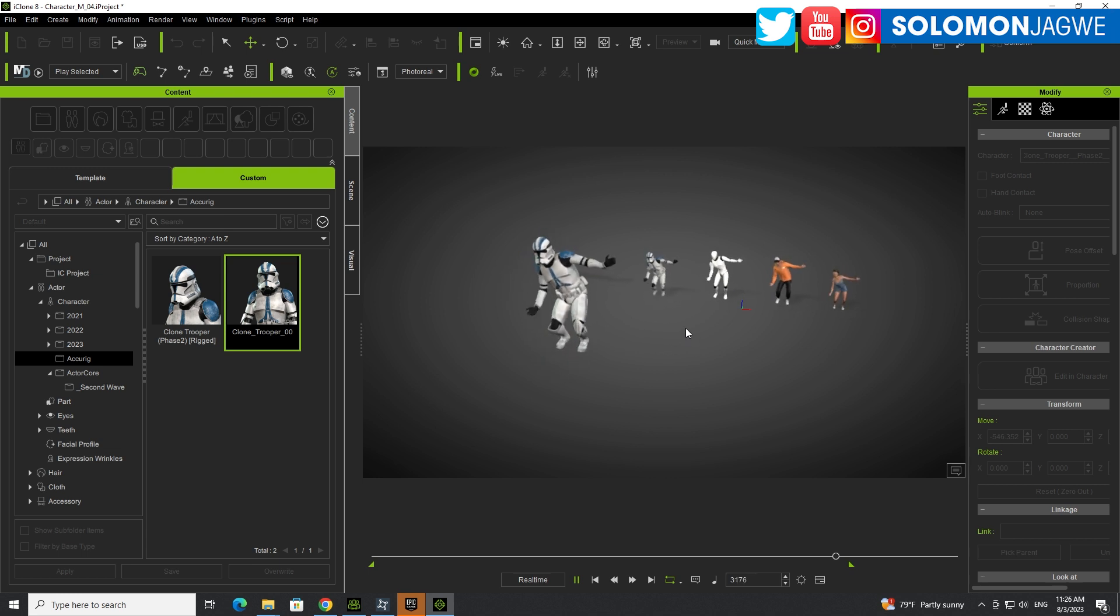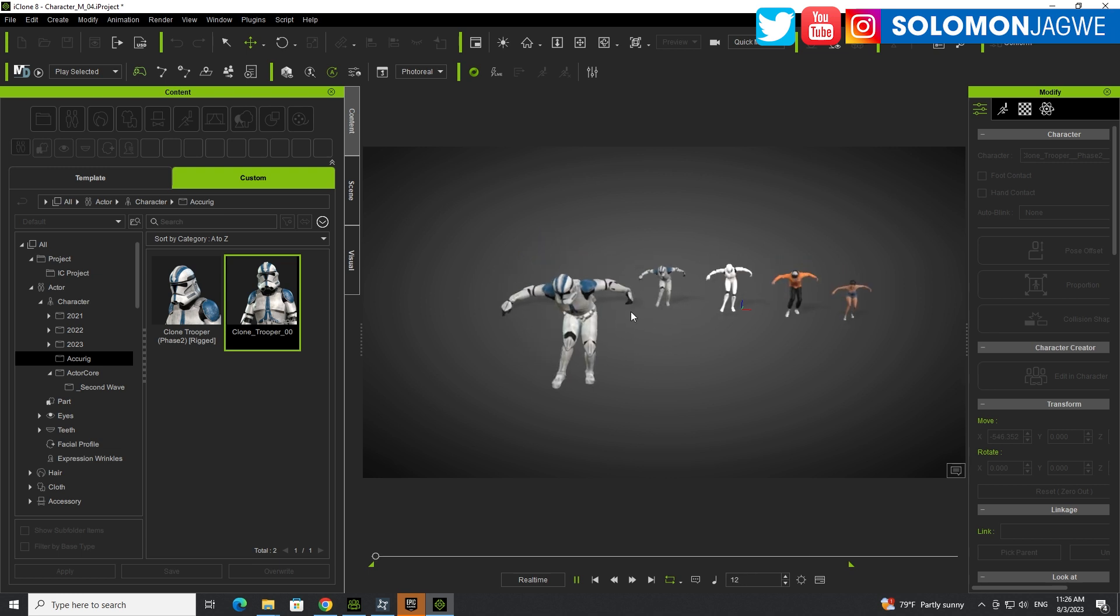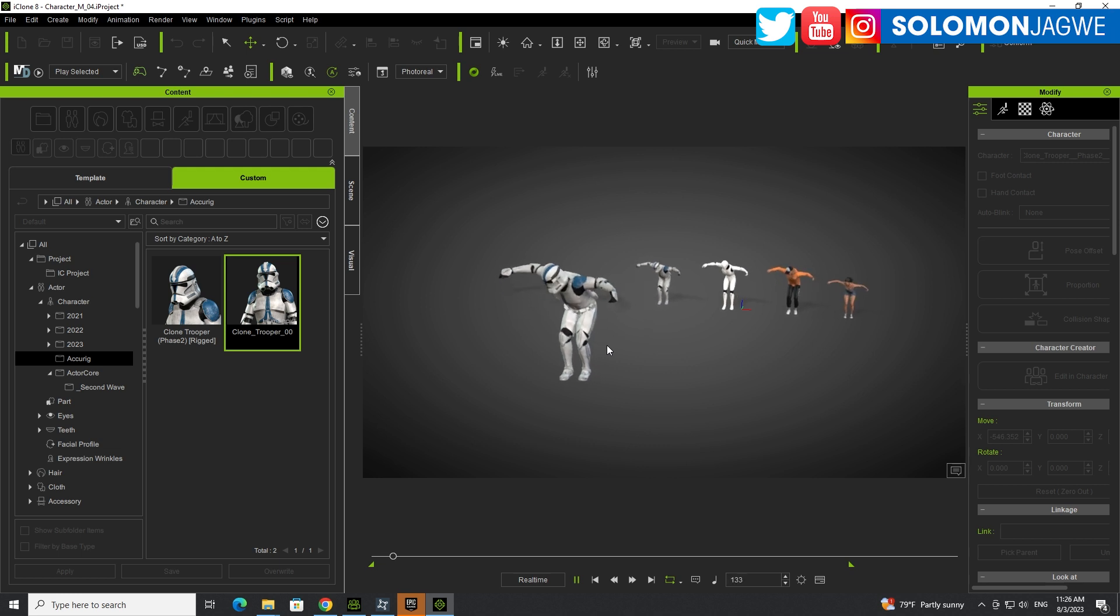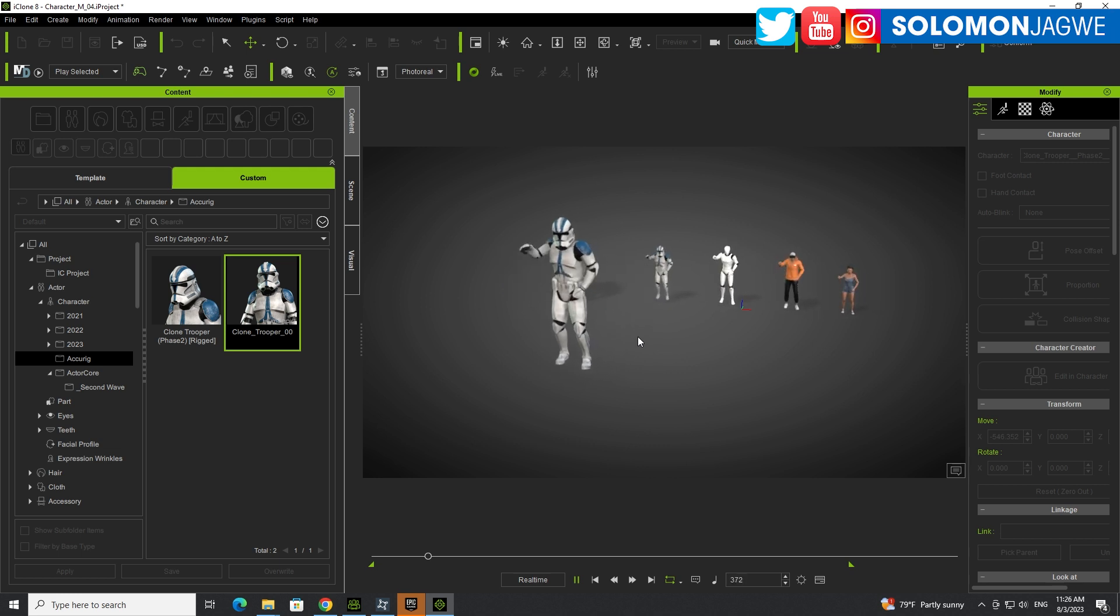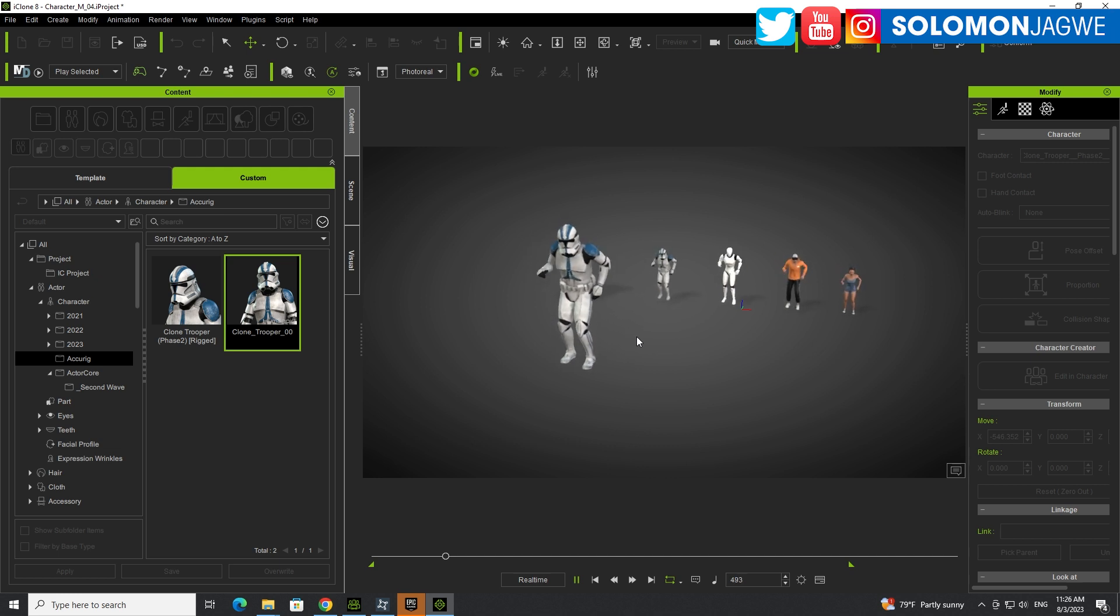know that there's now a much better way that we can actually bring mocap files into iClone and into Character Creator 4, which makes it so much easier for us to build scenes around them and create shots for Facebook, for YouTube, for Instagram, for TikTok. I hope those of you who are watching this in the future, I hope all these are still there because at some point they weren't.